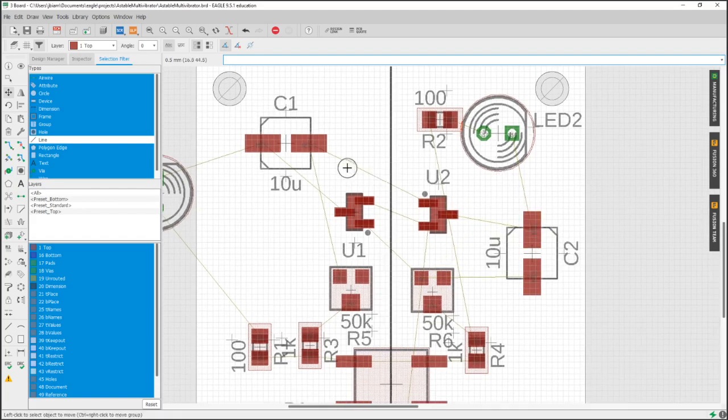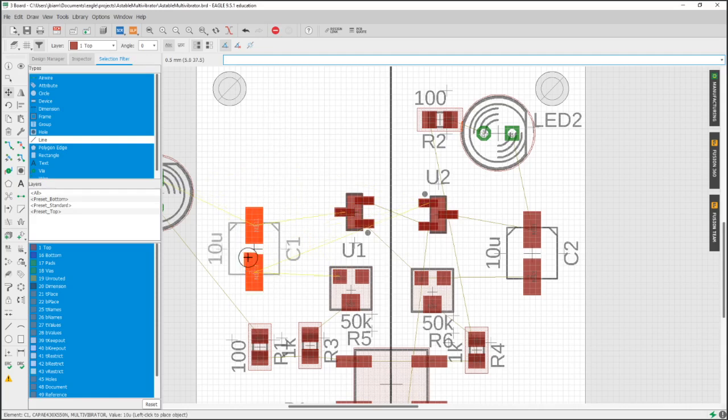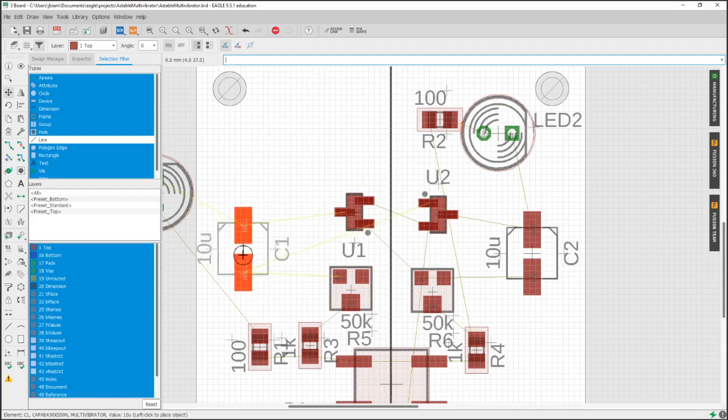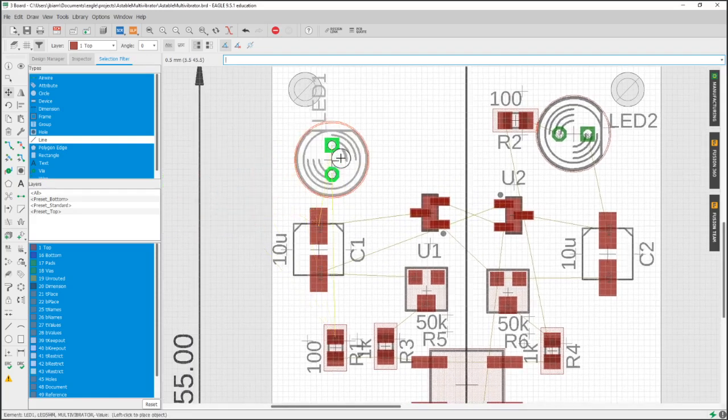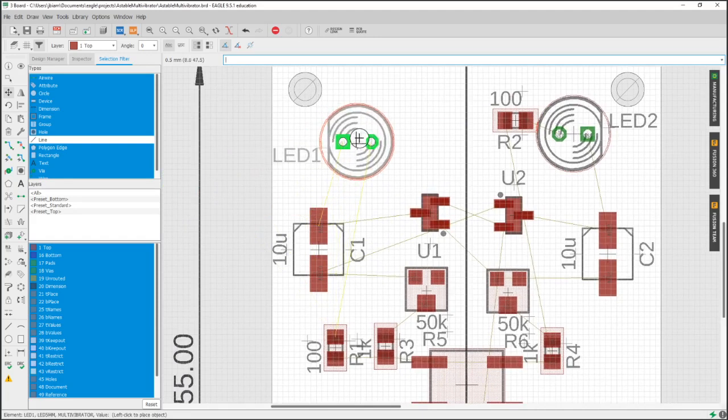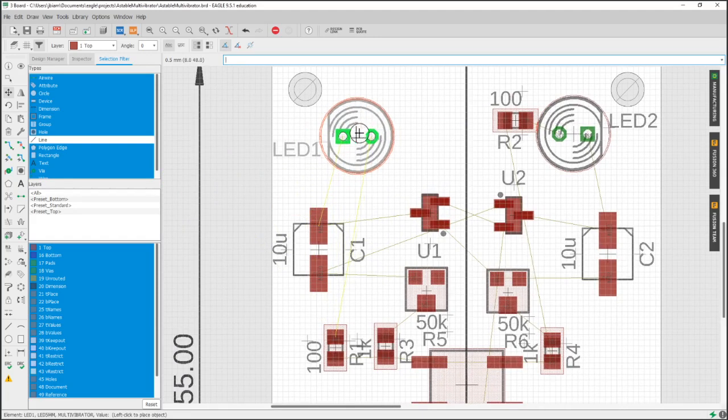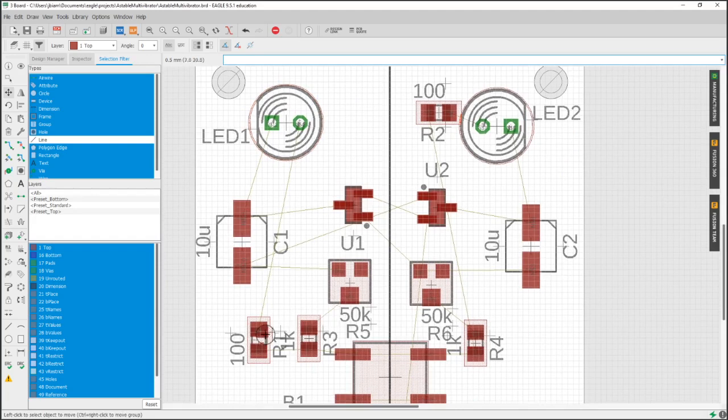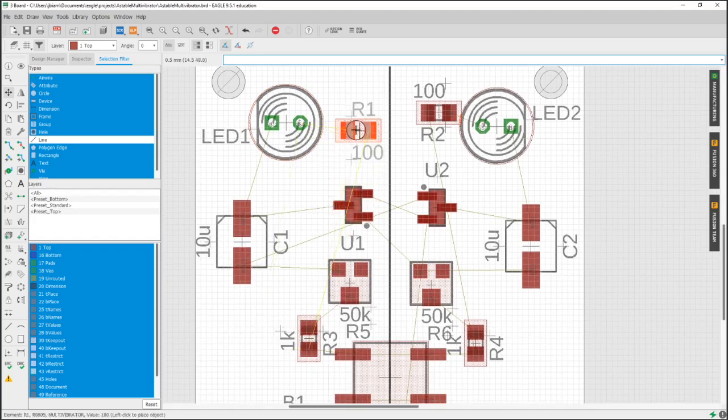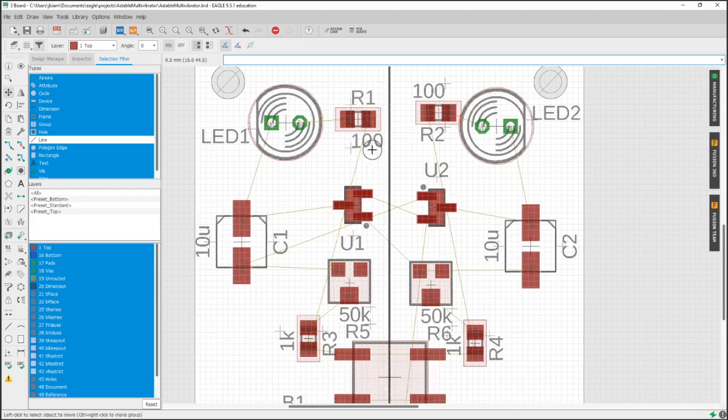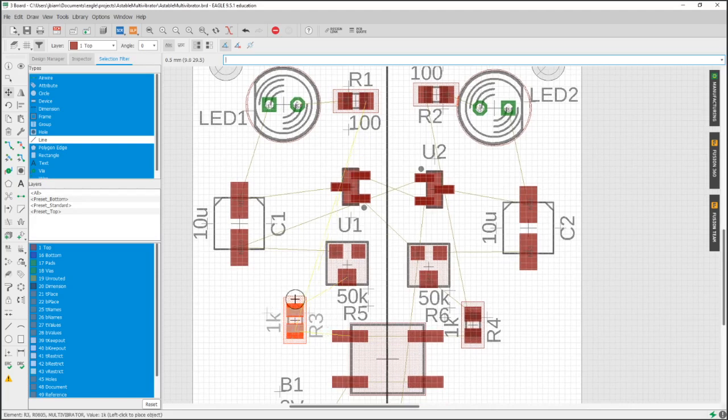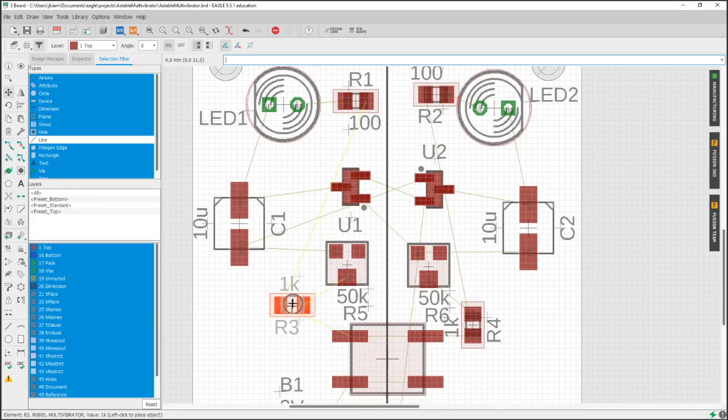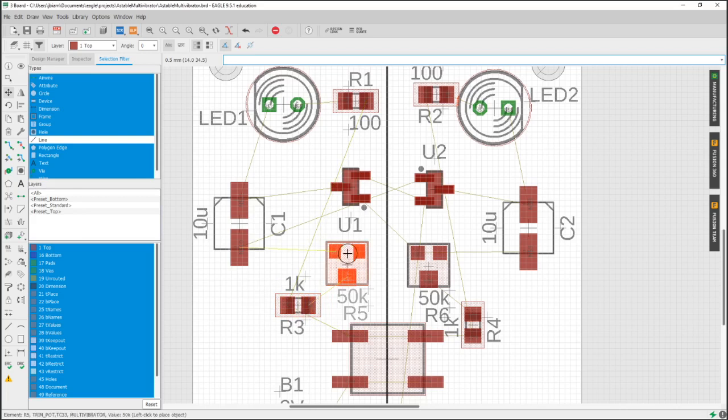One thing to also think about, you can't see it right here because we're working in 2D, but all these components have dimensions. So your LED, this is a through-hole LED, it's coming up. You know, is it going to hit something above it or is it going to be too close to the screw that goes through this hole. Those are all things to consider as well. This trim pot, it's got a screw insert, so am I going to be able to get a screwdriver in there or is something else going to be obstructing it.